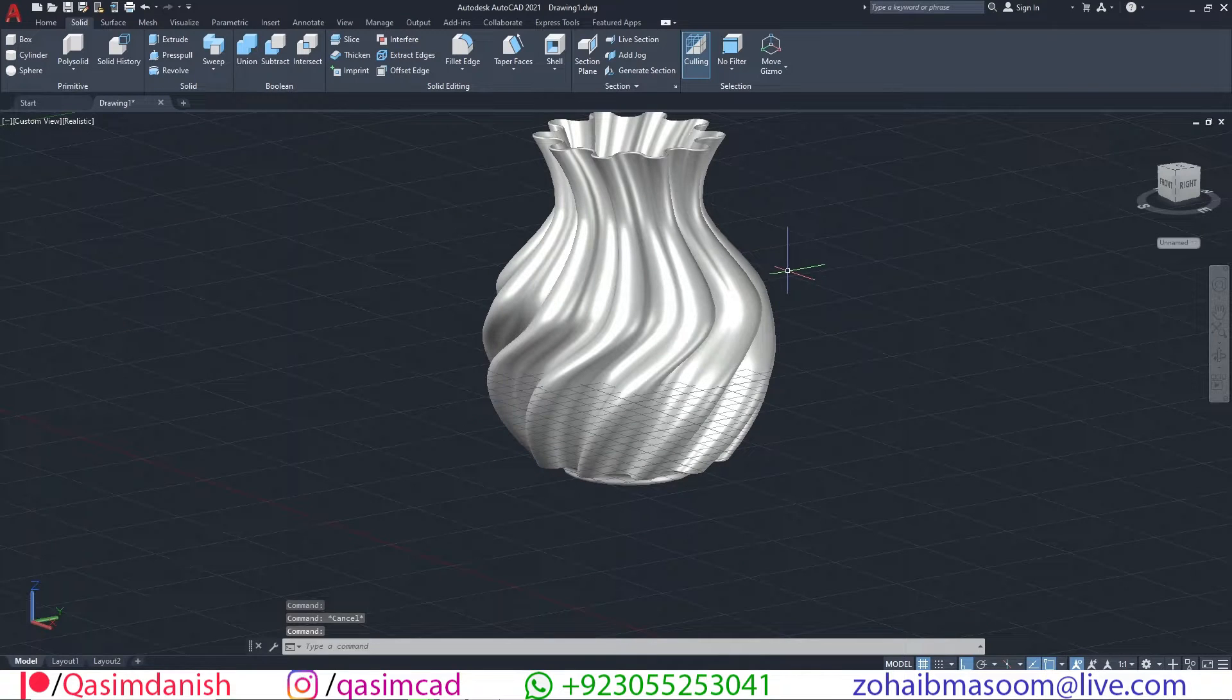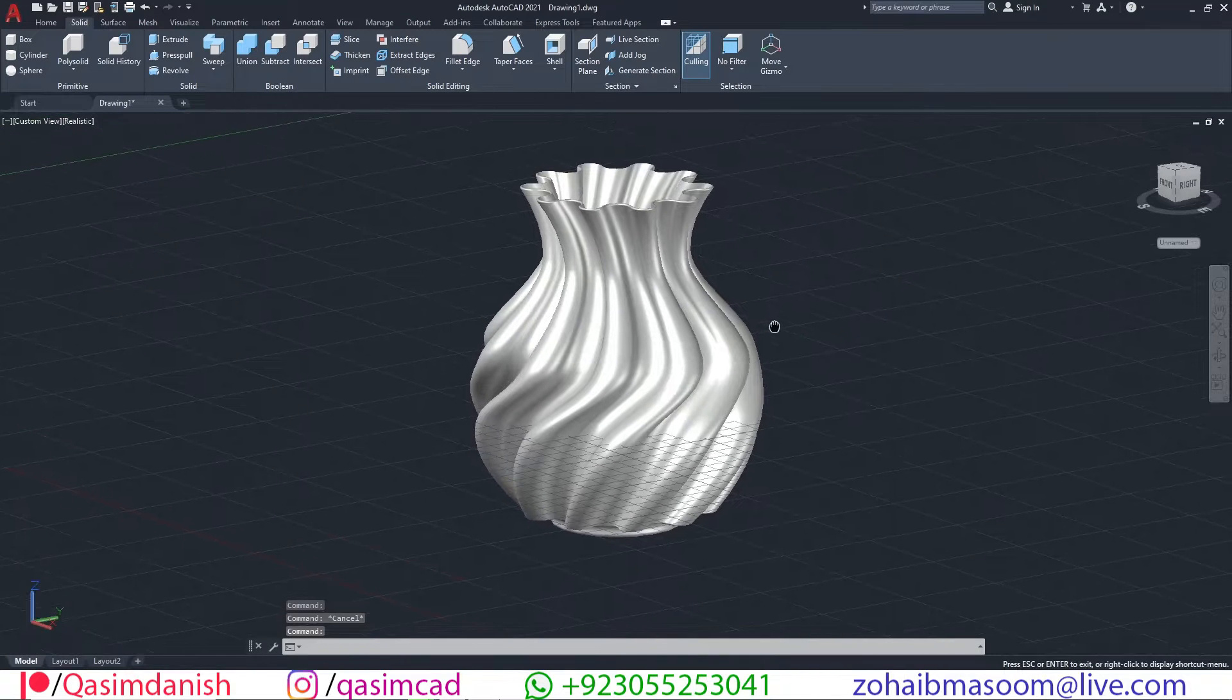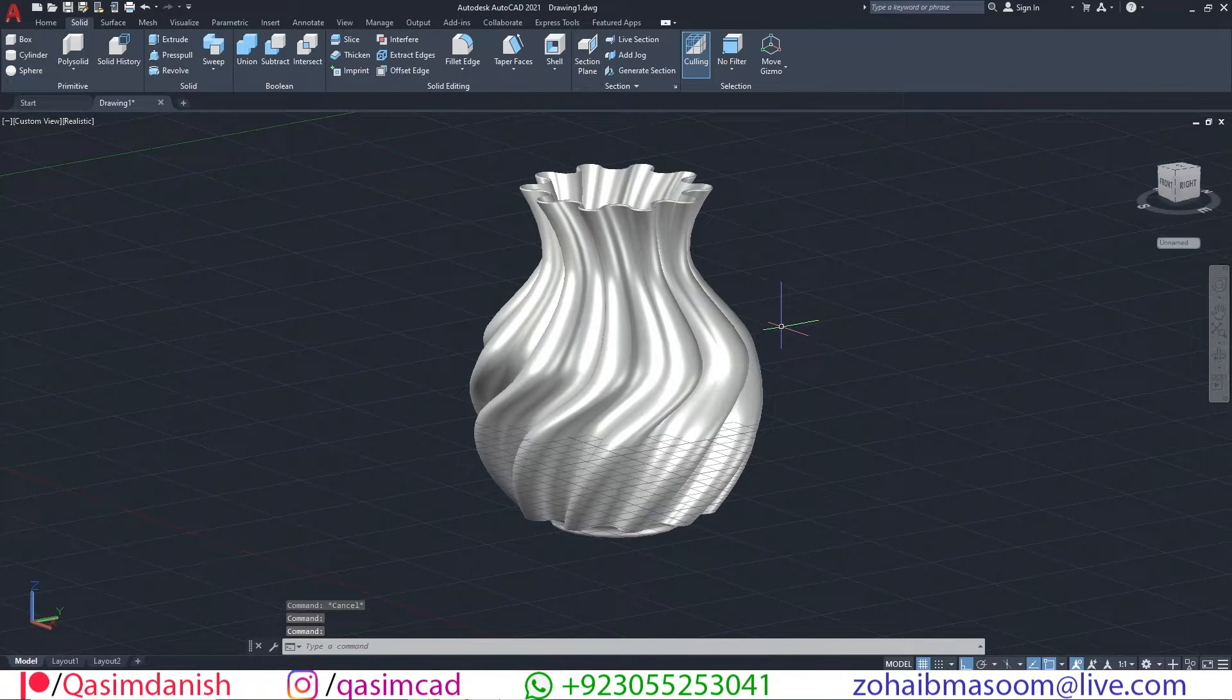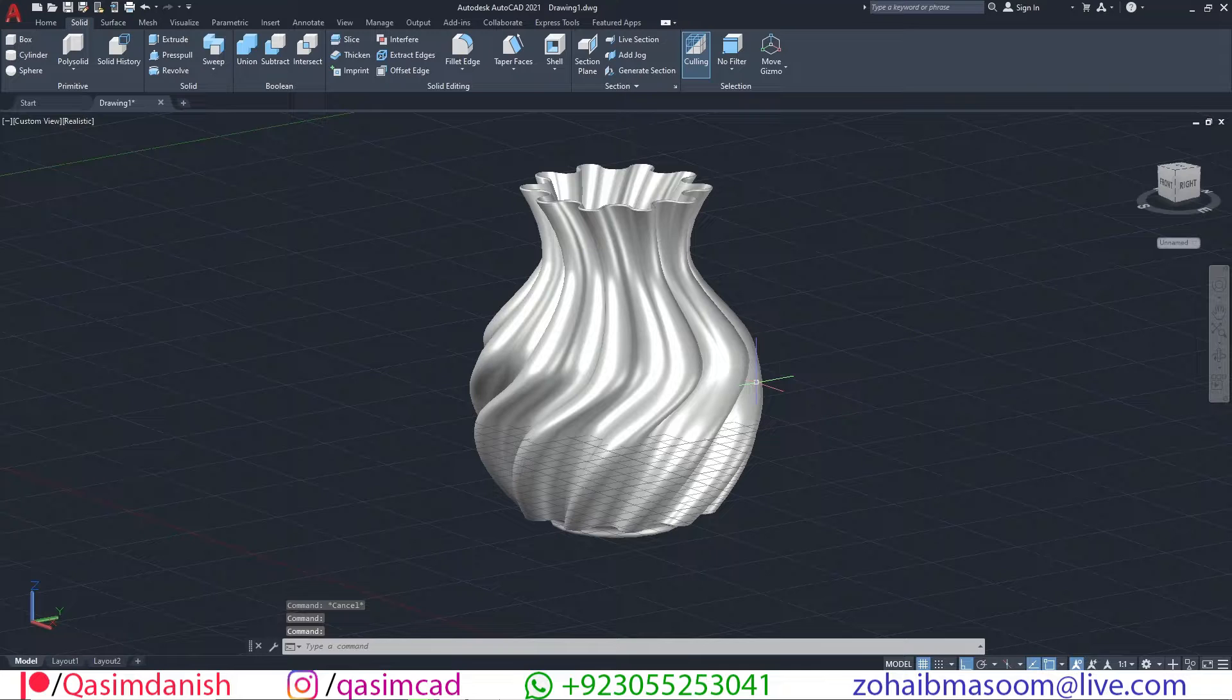Welcome to KSMCAD YouTube channel. In this tutorial, I am going to show you how to draw a curved shaped vase.